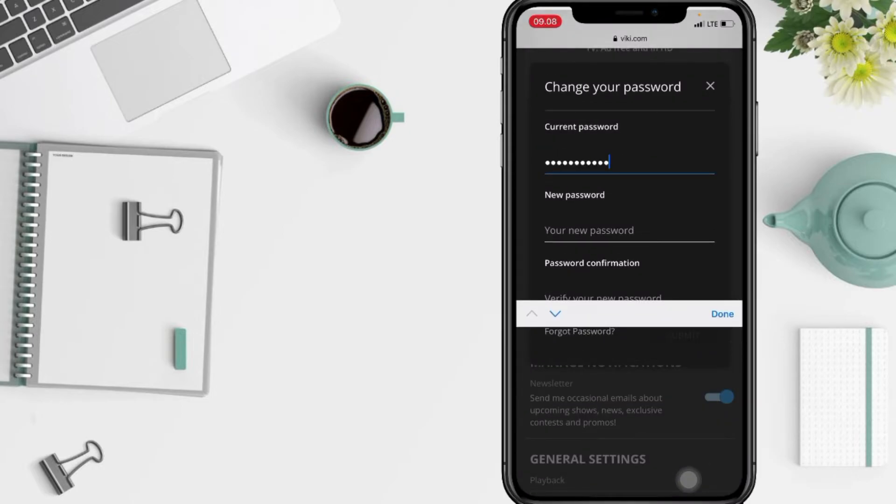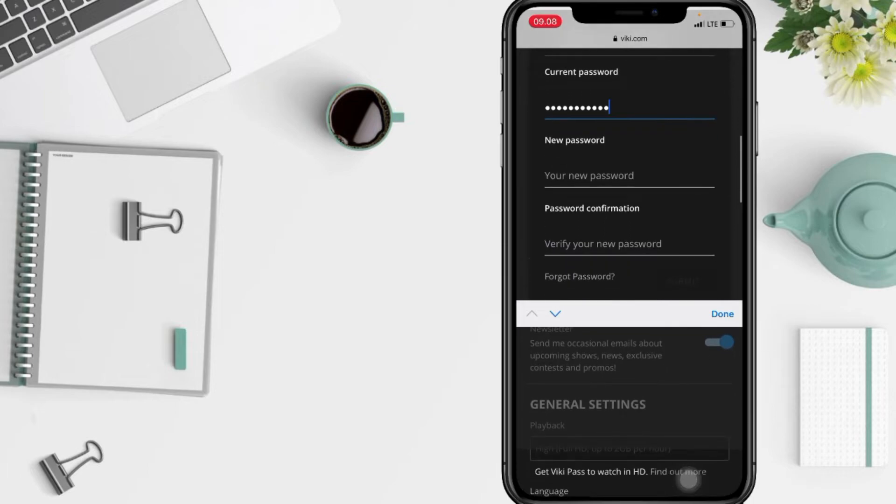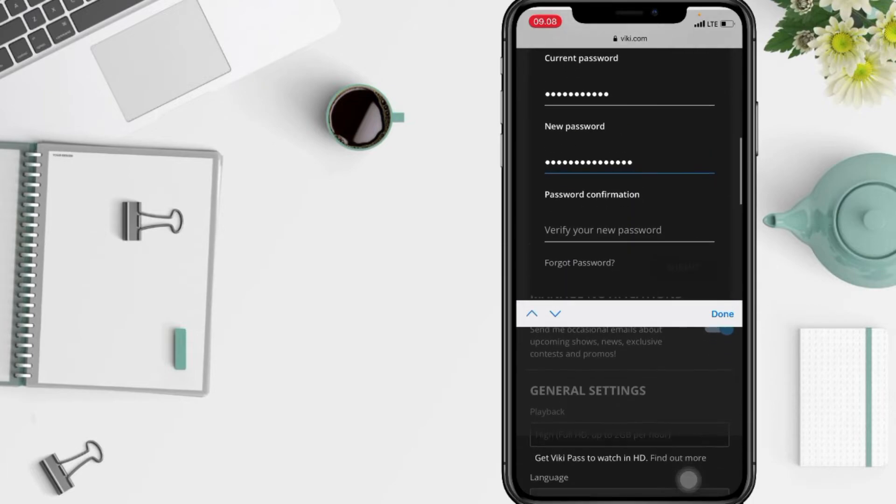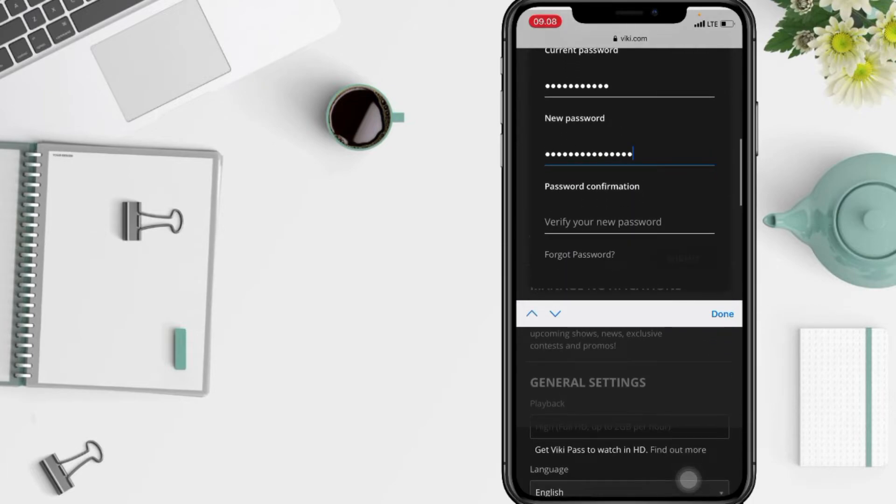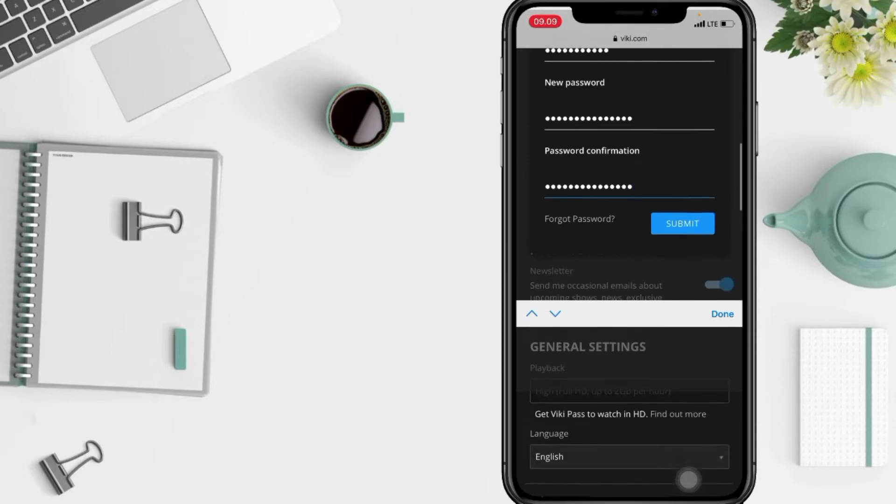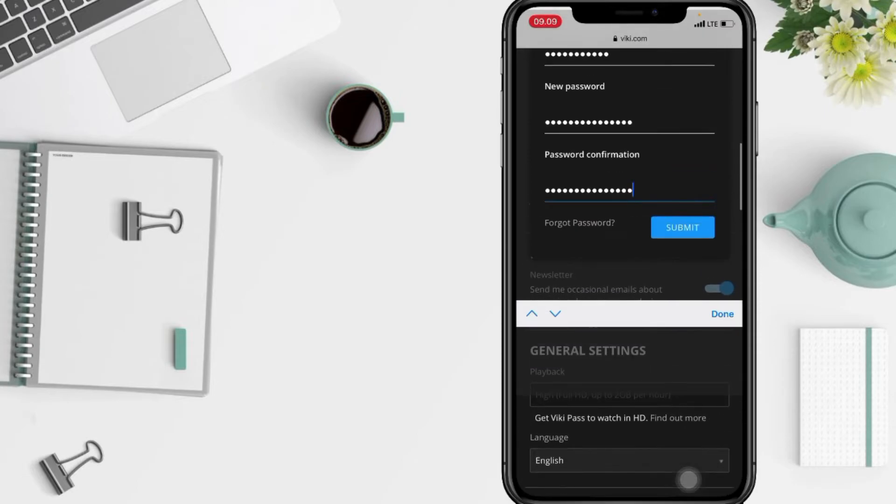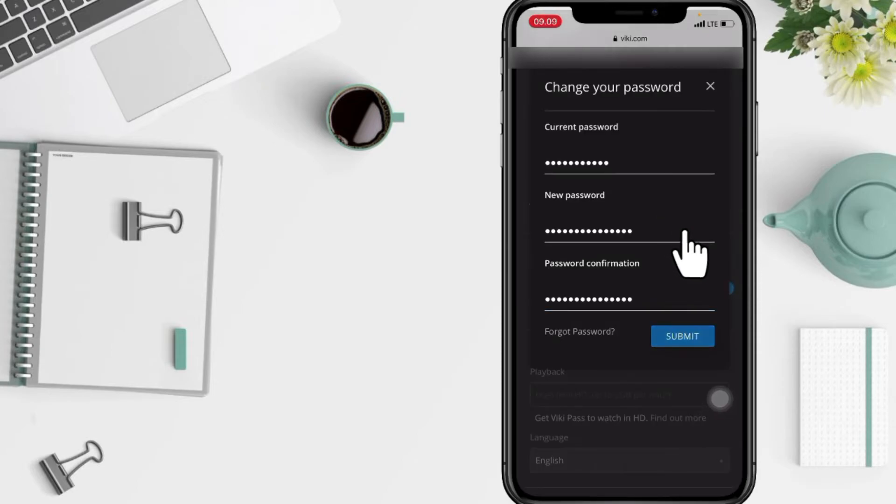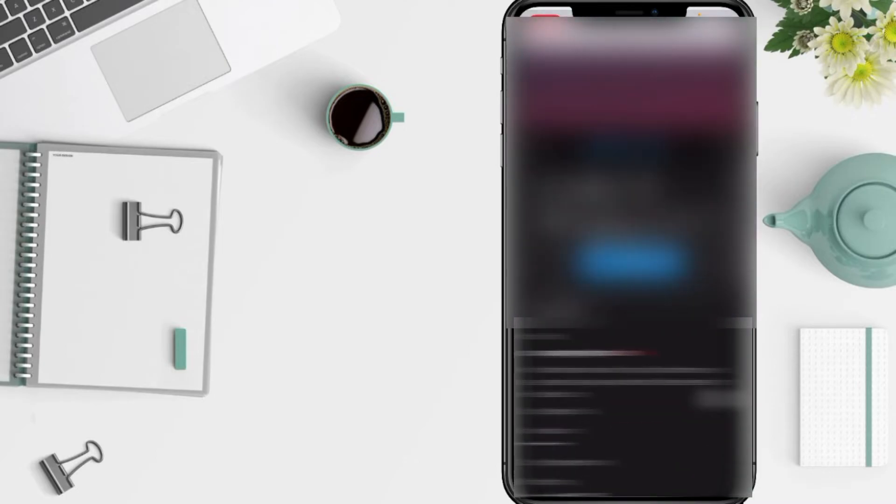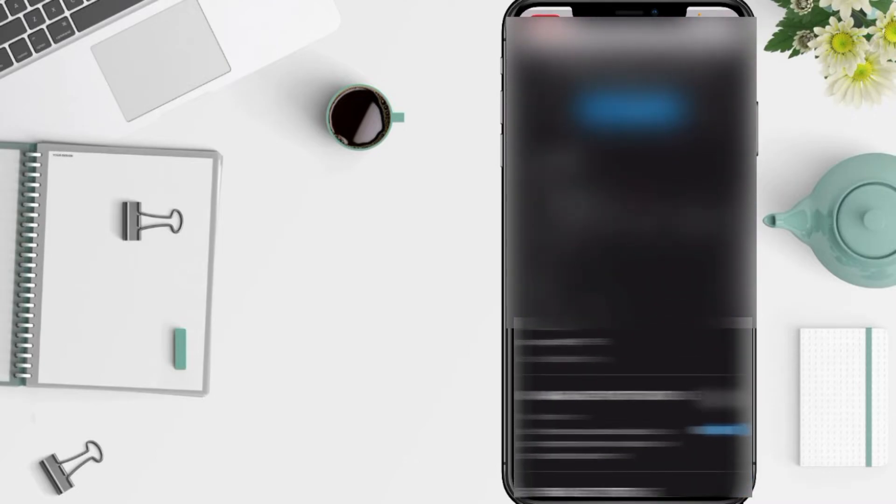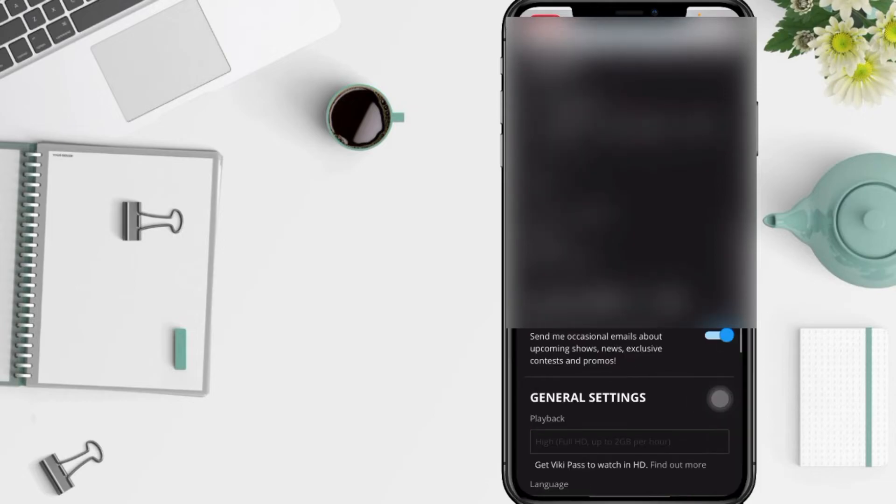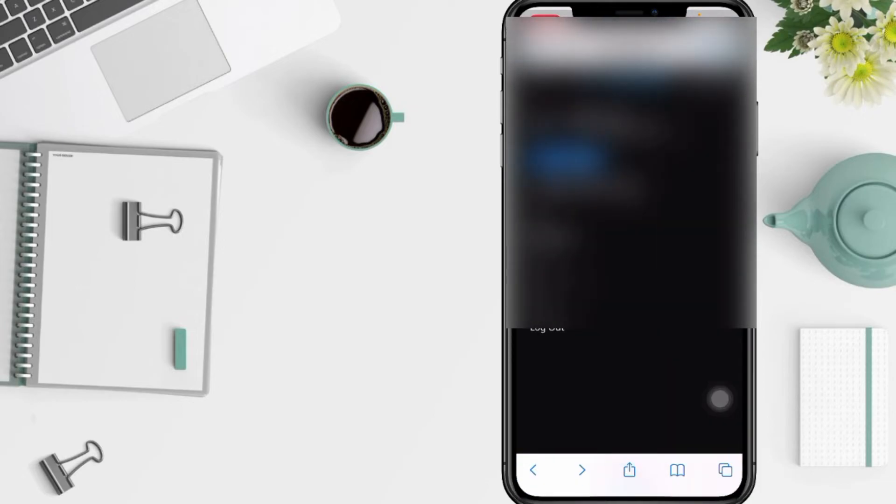And in the column below, enter your new password, and again verify your new password. If you have done that, tap on Submit button here. And yeah, when you go back to this page that means your password is already changed.